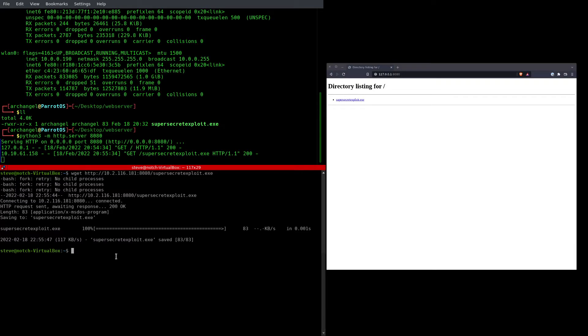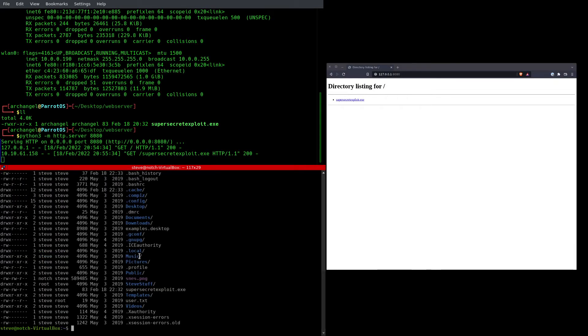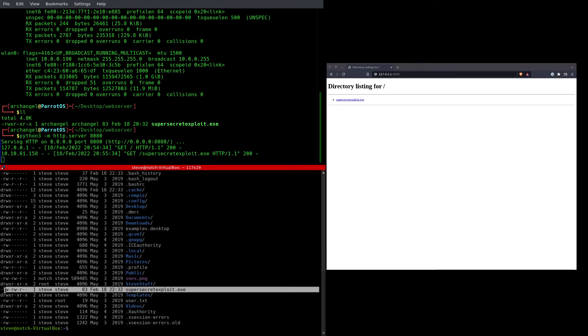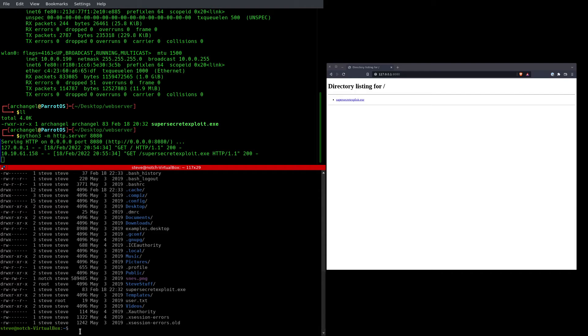And if I do LL here, you're going to see that supersecretexploit is now on my remote machine. And that's all I had to do to pull that over here.